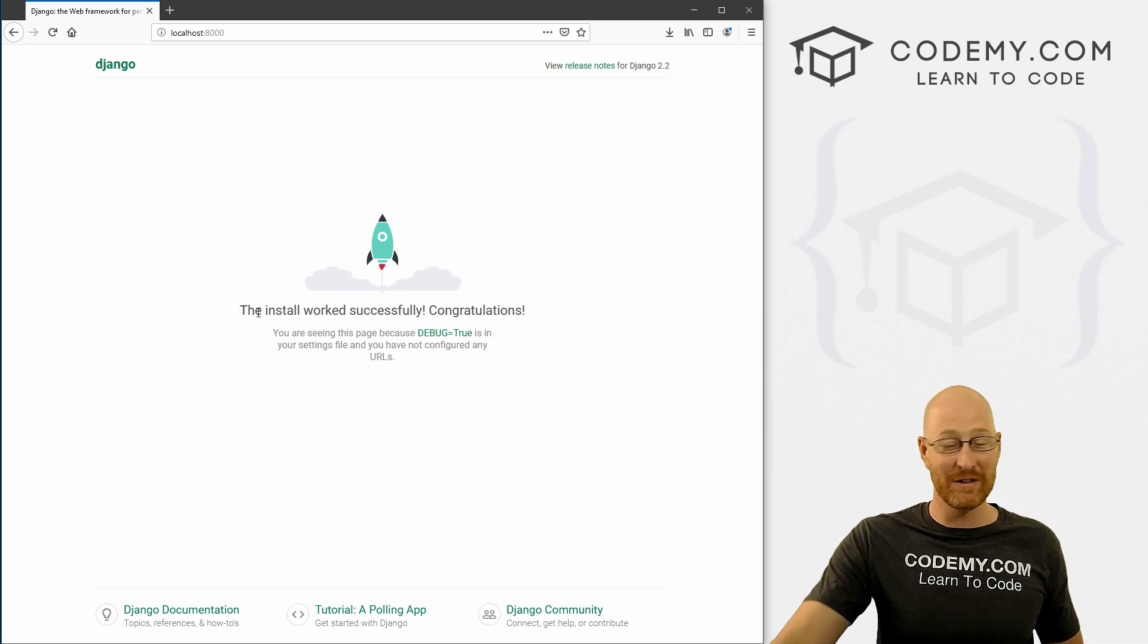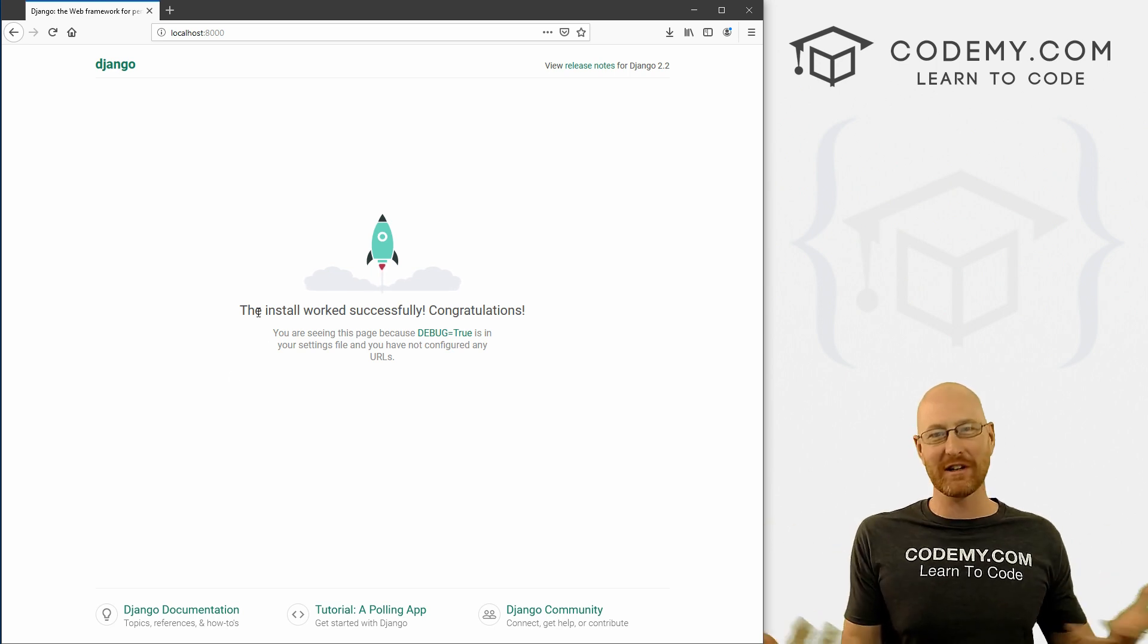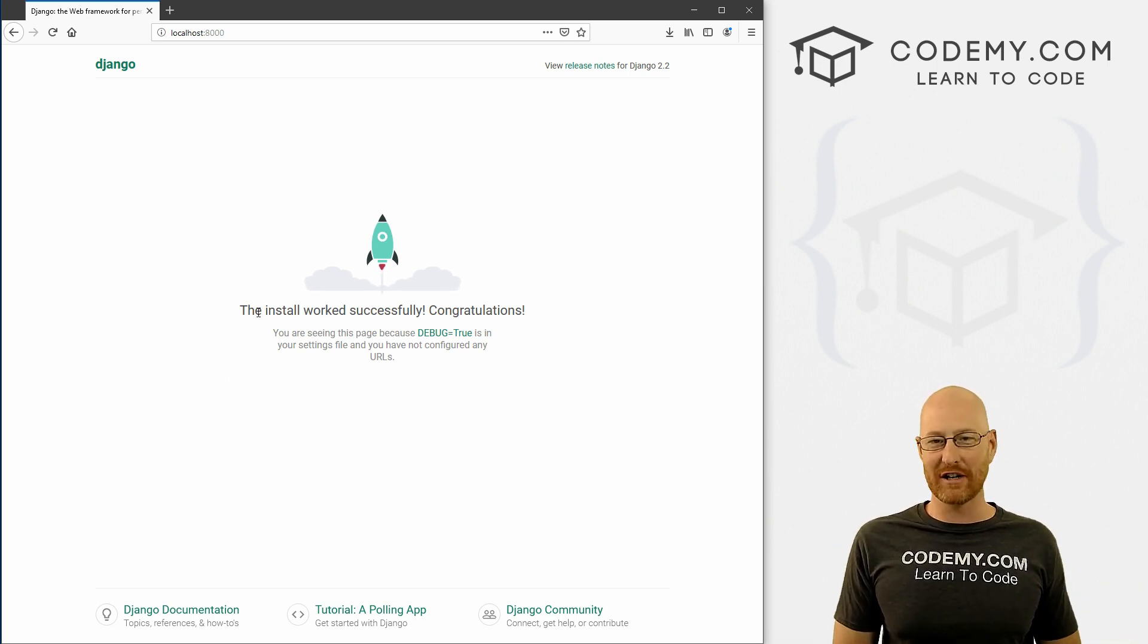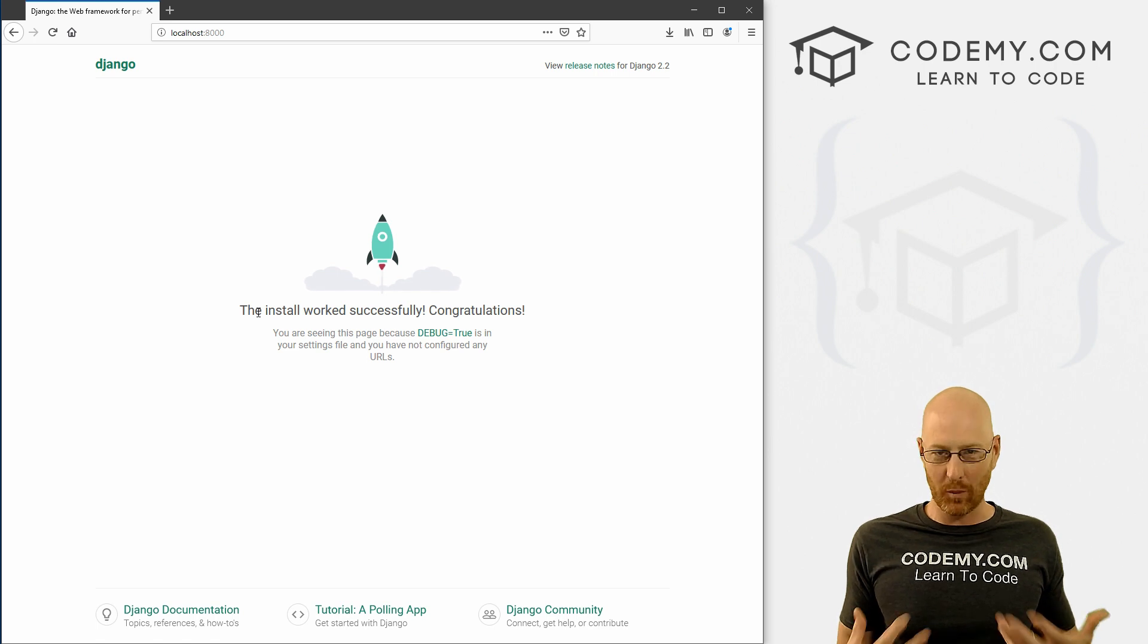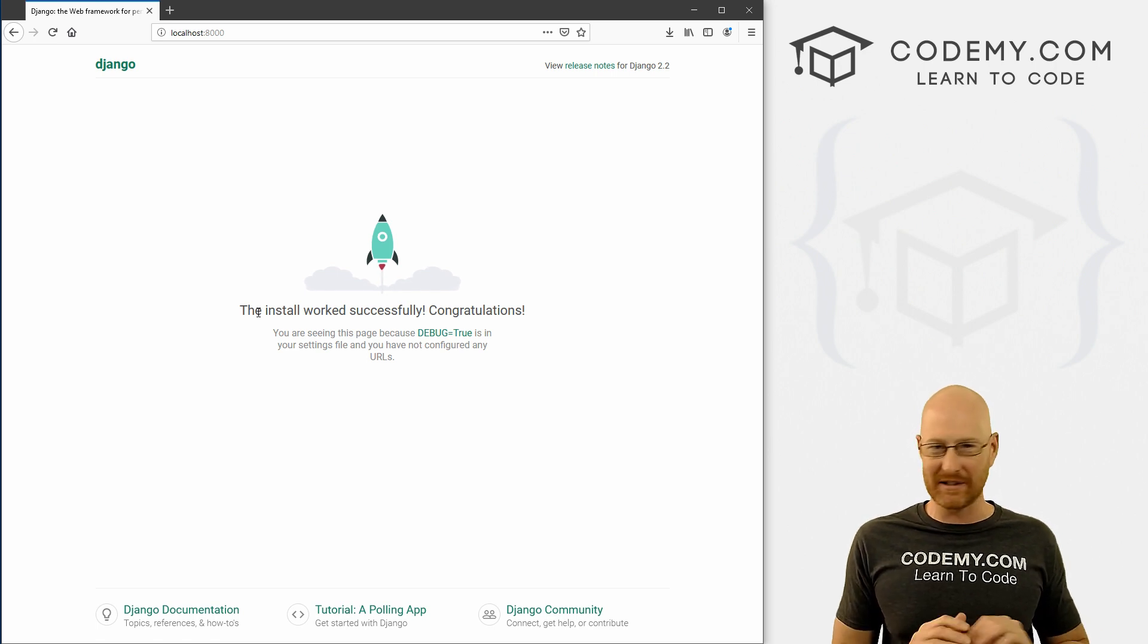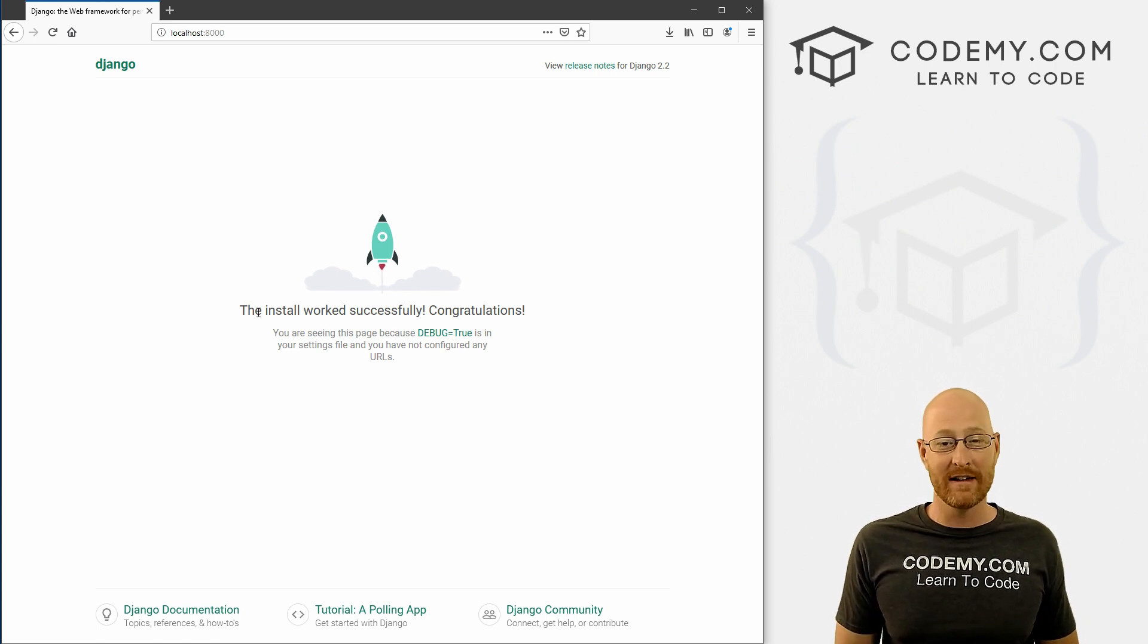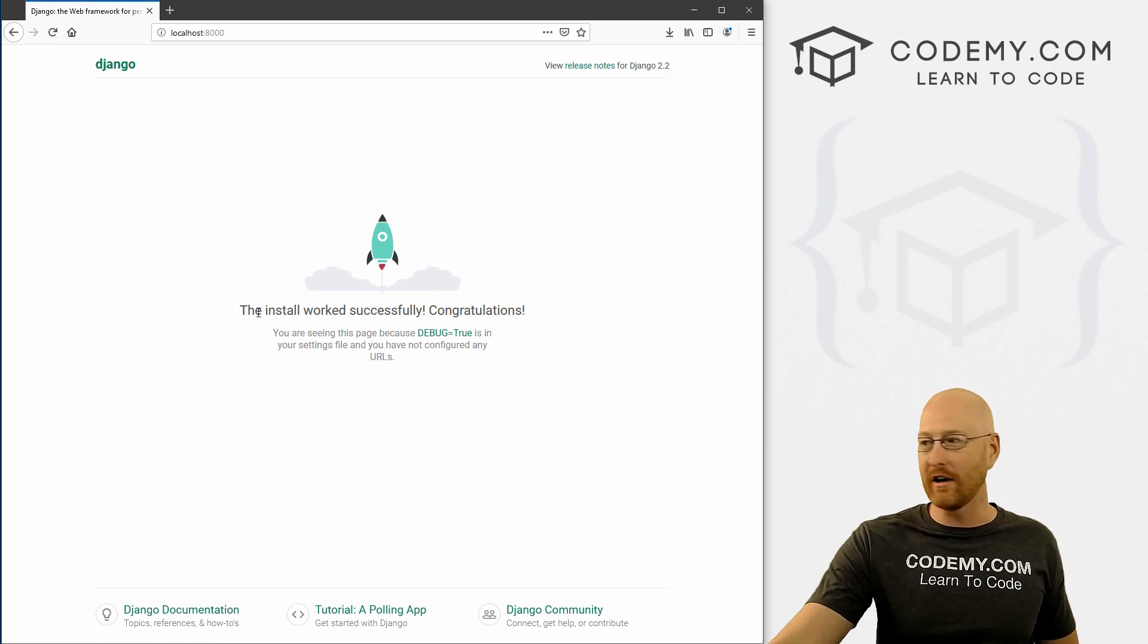And if you see this page, congratulations, you've got your very first Django project up and running. It's working, everything was installed correctly, and we're good to go.